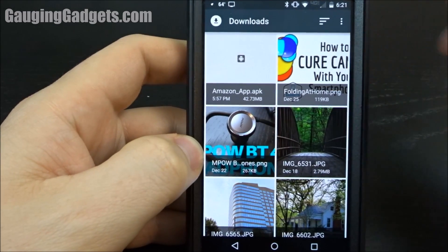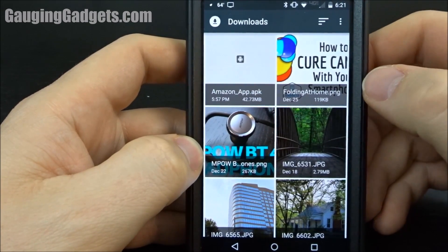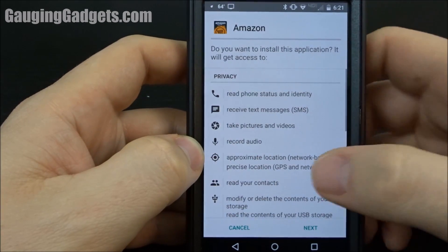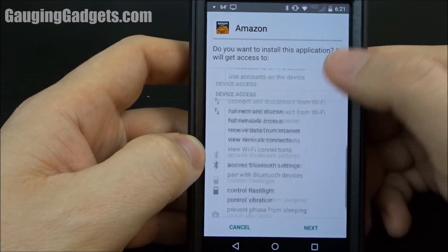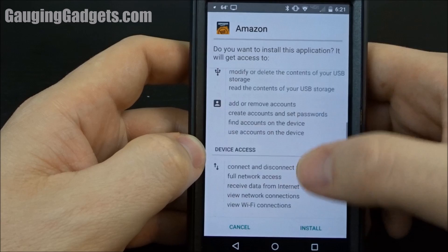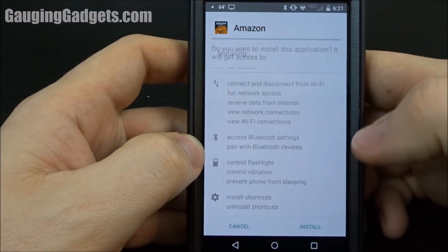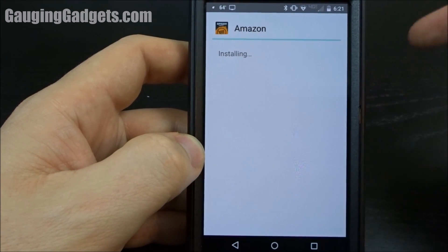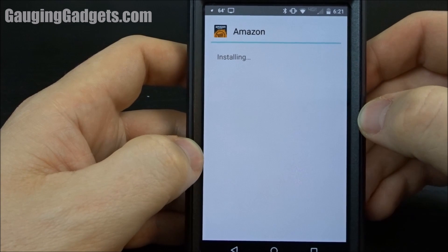Now that I have the setting updated, I can go in here and click on the Amazon app, and it'll allow me to install it. I can look through the different device access permissions, and then install. And now I'm installing a third party application on my Android phone.